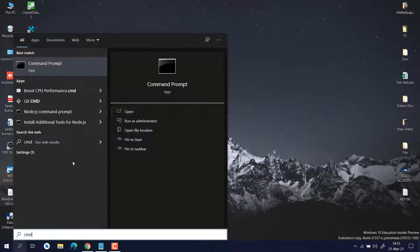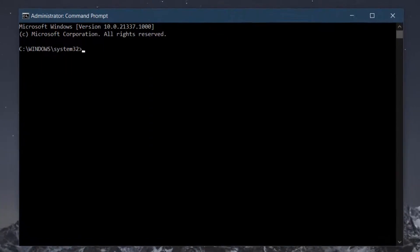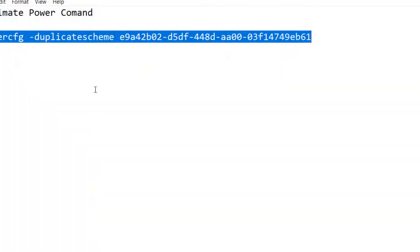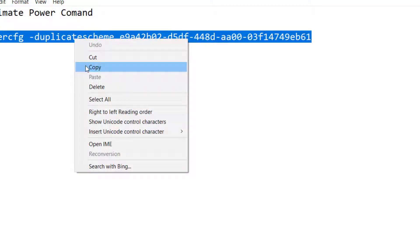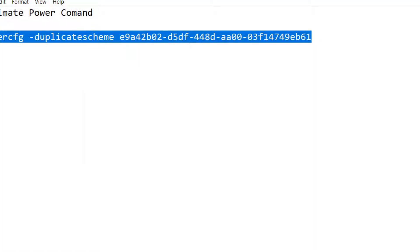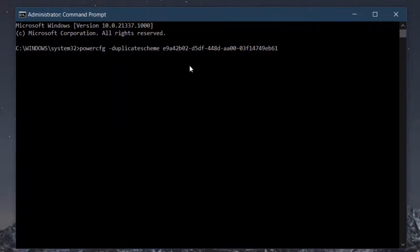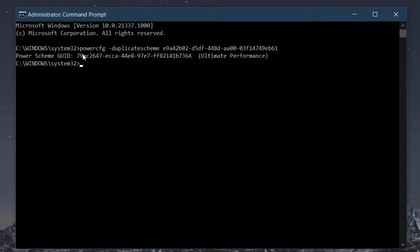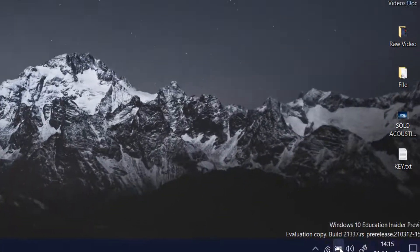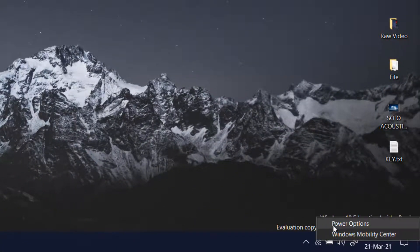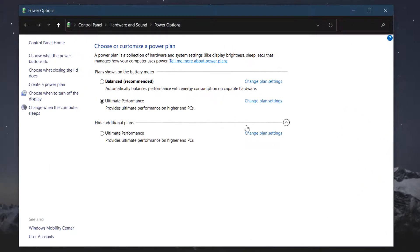To create the Ultimate Power Plan, search for CMD and run it as administrator. Type the command — I will put it in the description so you can copy and paste it — then click Enter. You will see the message: 'Ultimate Performance power plan created.' To find it, right-click and go to Power Options.